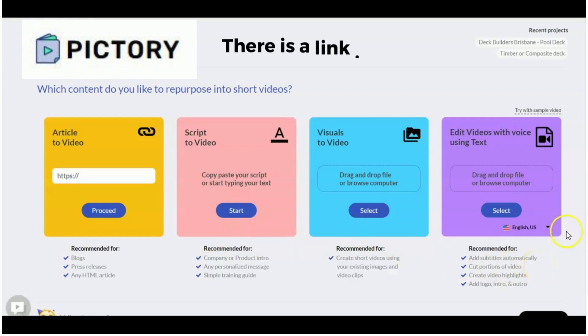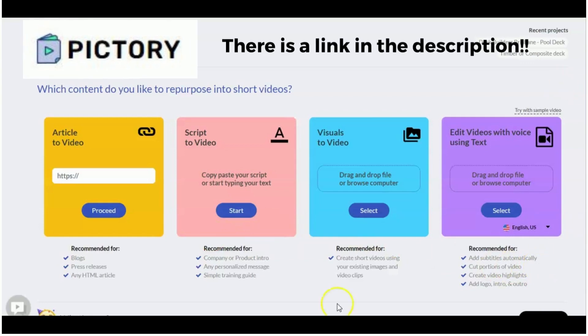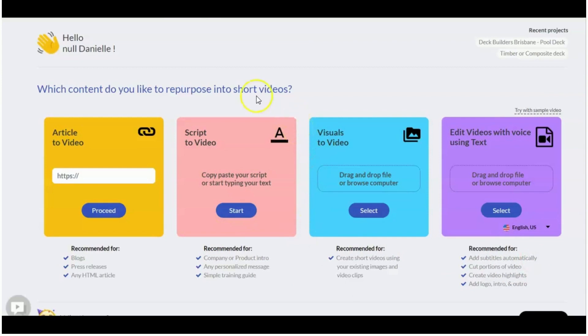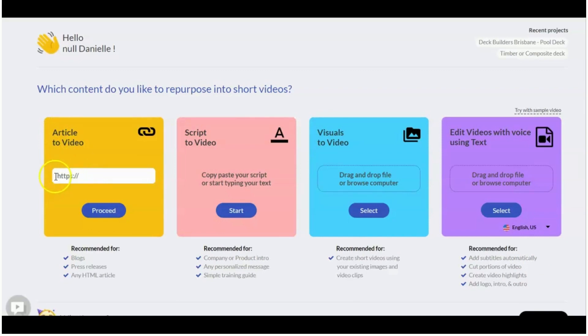So this is Pictory. I'm in my actual account. You can do a shortened version where you put an article to video and it's as simple as just putting in the page link. It will do a condensed version for you, and typically the videos will be a couple of minutes long.